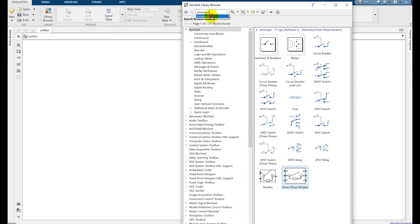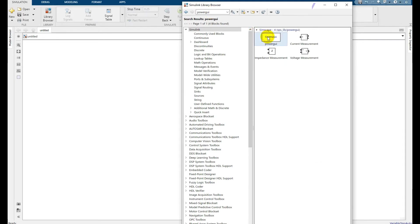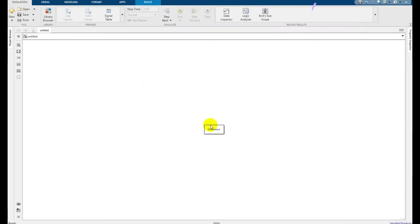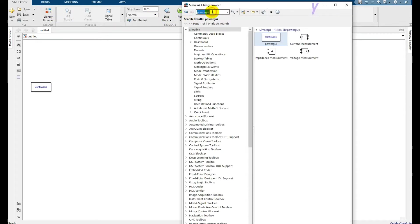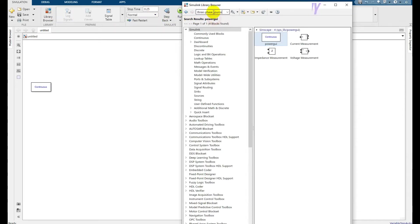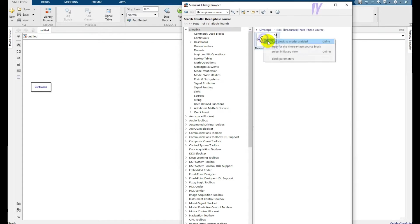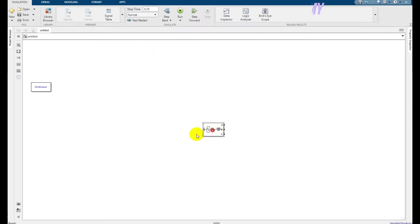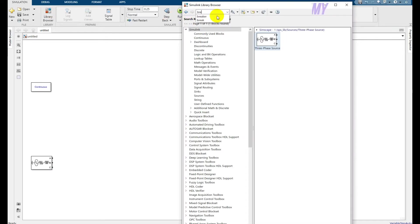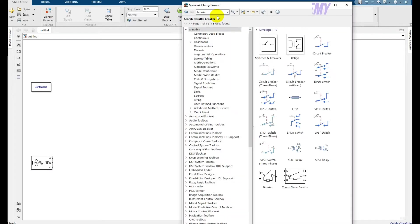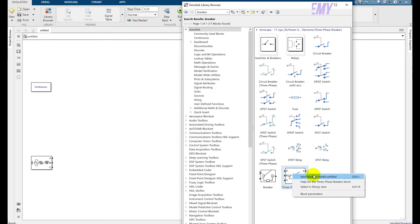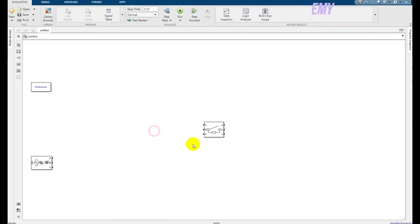At the very beginning state, right-click and add the block to the model. After that, go to the power library browser again and search for 'three-phase source'. Right-click and add that block, then place it in the model. After that, search for 'breaker' and take the three-phase breaker, and place it here.